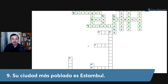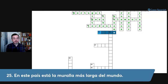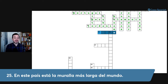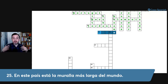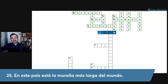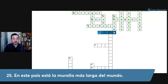Number twenty-five horizontal: en este país está la muralla más larga del mundo. An Asian country whose capital is Pekín or Beijín, and which also has Shanghai. The answer is China — same spelling as English, only the pronunciation differs.